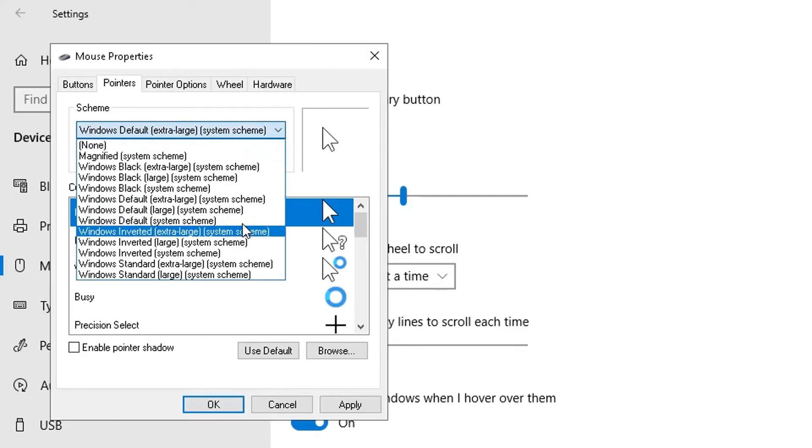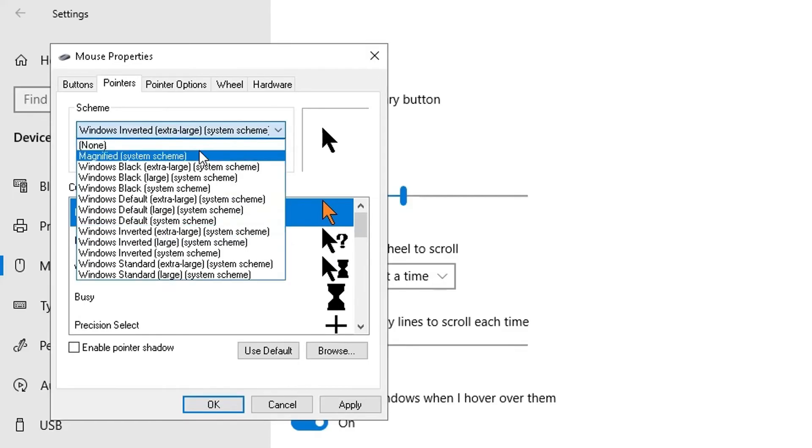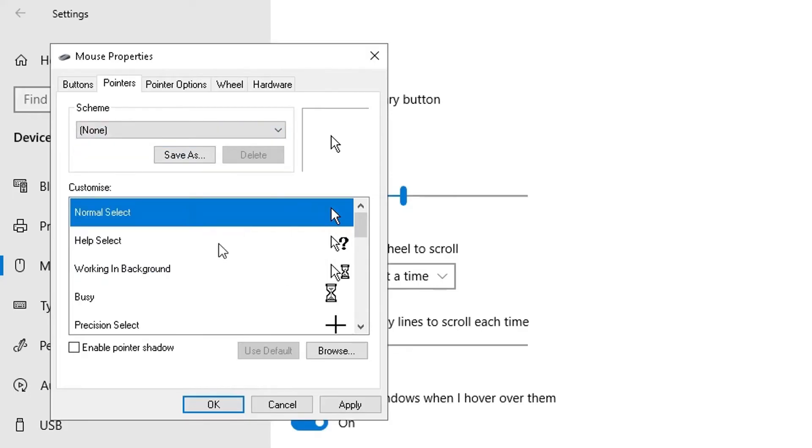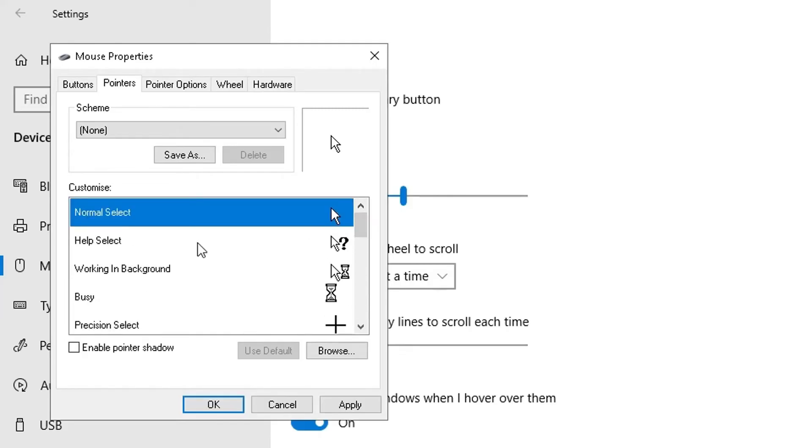But also here in this second dropdown you've got options as well. At the moment the normal select has this cursor option here.